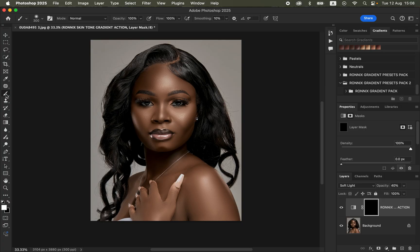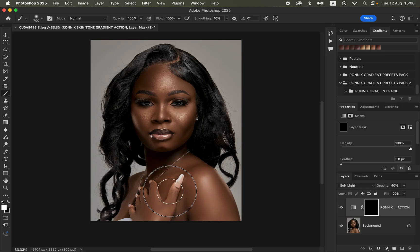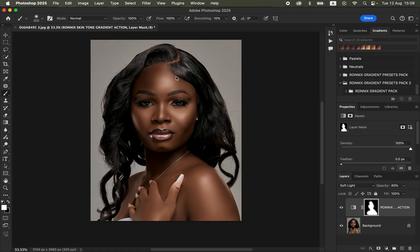Select this white layer mask and press Ctrl+I on the keyboard, or Command+I on Mac. Get the brush tool, use white as the top color, set the opacity and flow to 100%, then reduce as needed and simply paint on the subject's skin to color grade and get a beautiful skin tone. You can see in just a few seconds what we've been able to achieve — the before and after.